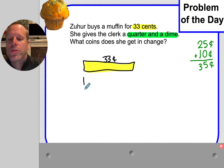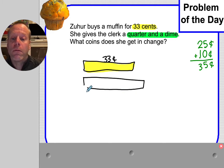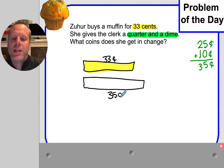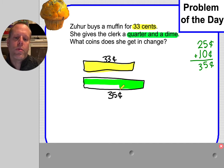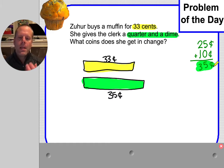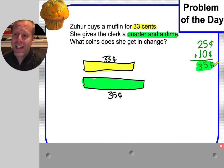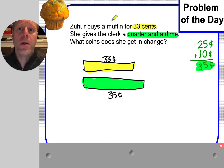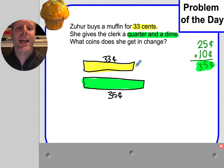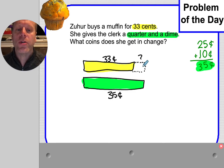She gives more than 33 — 35 is a little bit longer, see how I made it a little bit more? Here's how much money she gave. I'll color code that so you know where I got that from. So what coins does she get in change? I know the whole thing she gave was 35 cents, and the muffin part was 33 cents. There is a part that is missing — see this difference here? That is the amount of change that she gets.